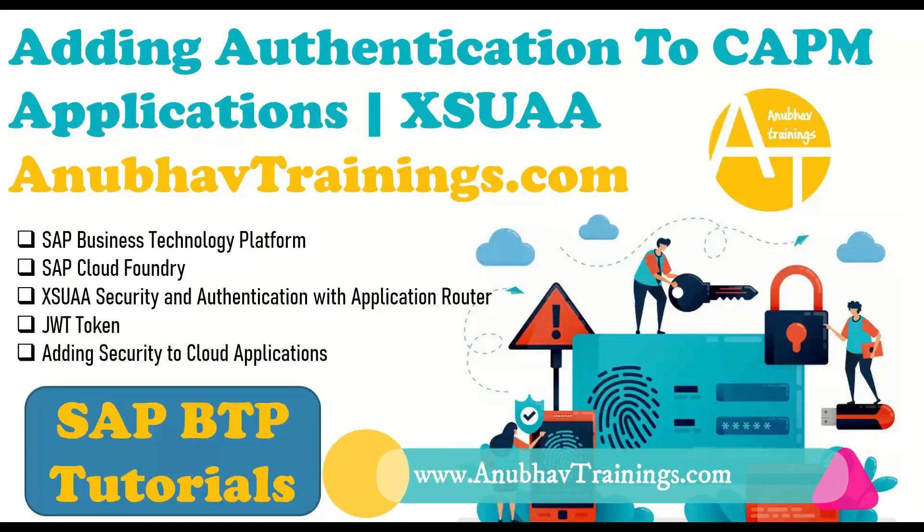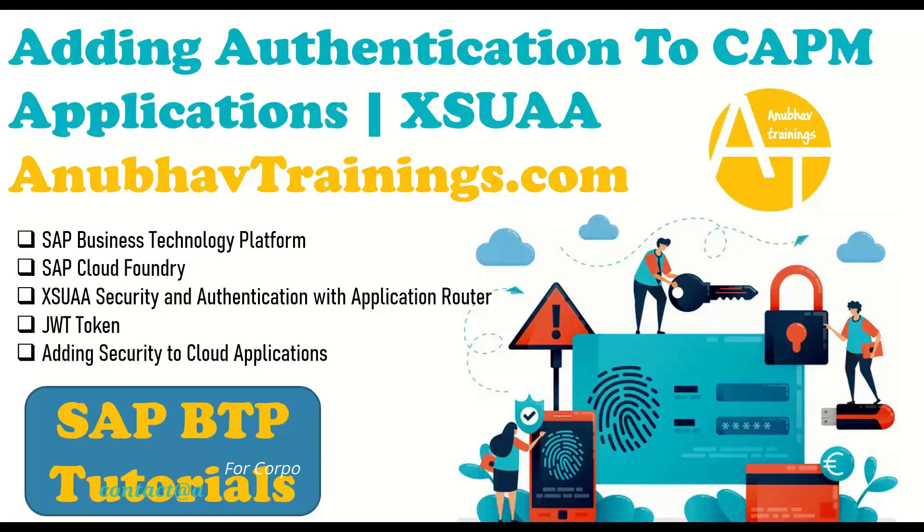Hello and welcome back everyone to the next episode on SAP Business Technology Platform Tutorials with me, Anubhav. In this series of videos, we are learning the basics of cloud application programming model. Our today's topic is authentication.